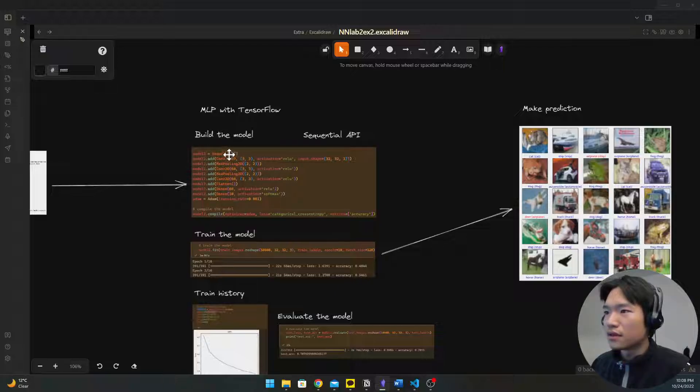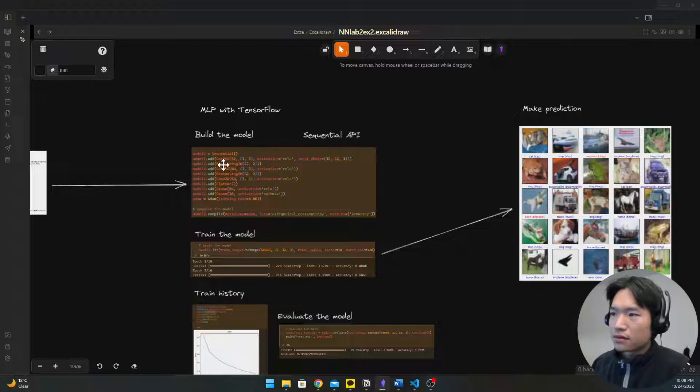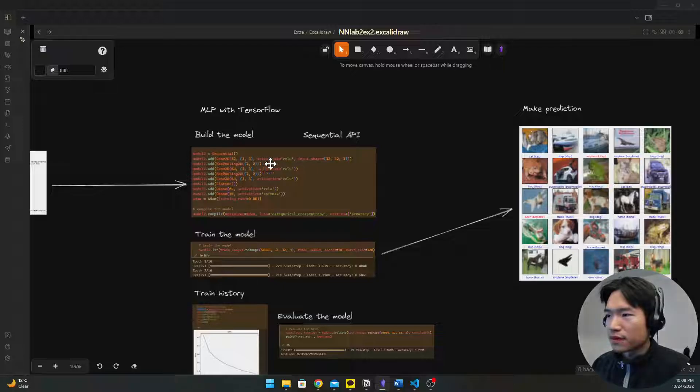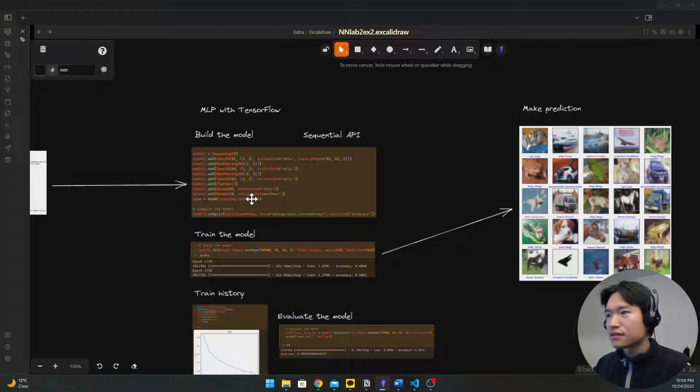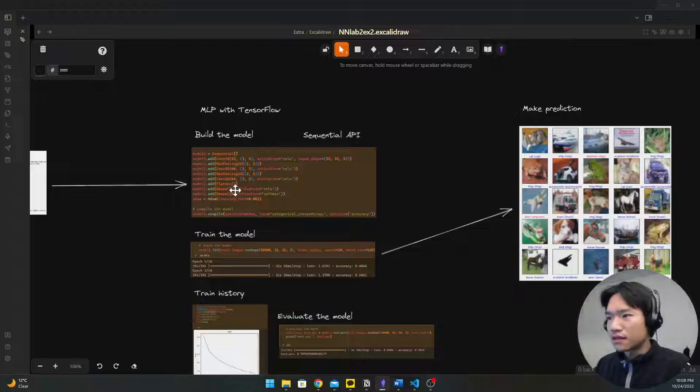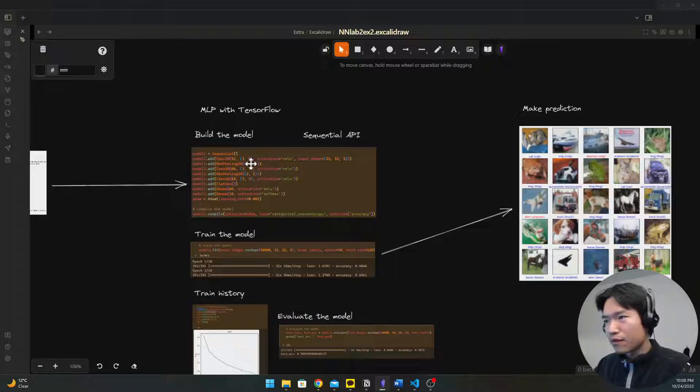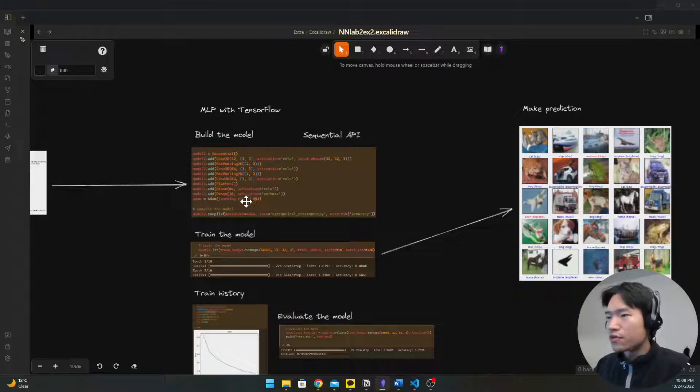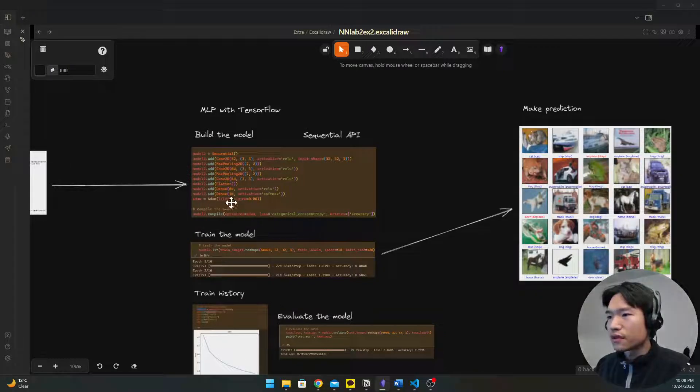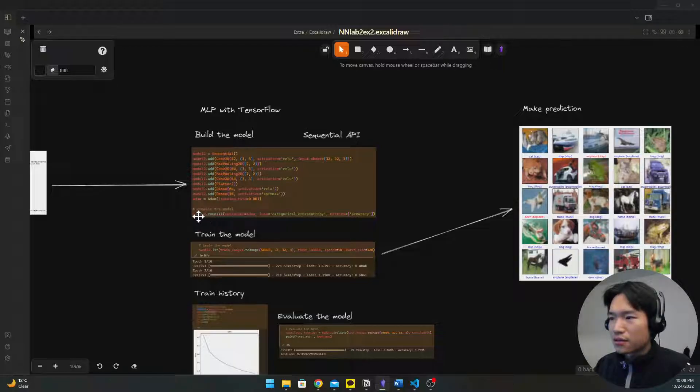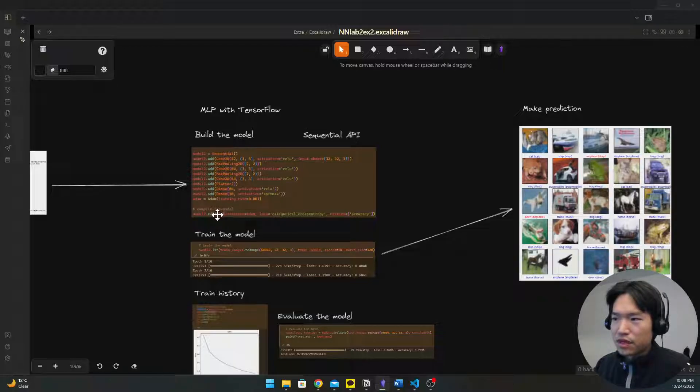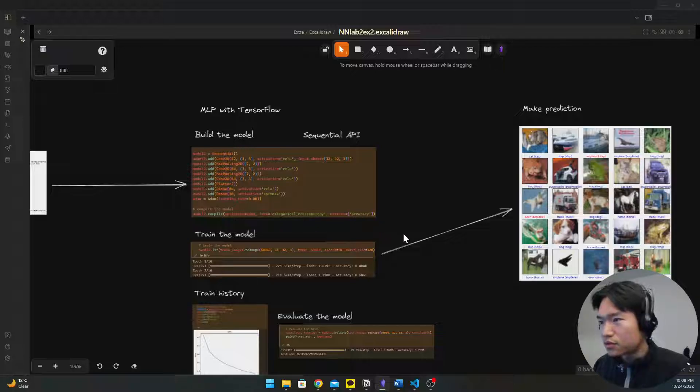So we're gonna use MLP with TensorFlow and then sequential API to build the model. So you will stack the layers, the hidden layers like this, with all the parameters and then learning rate. You compile the model.